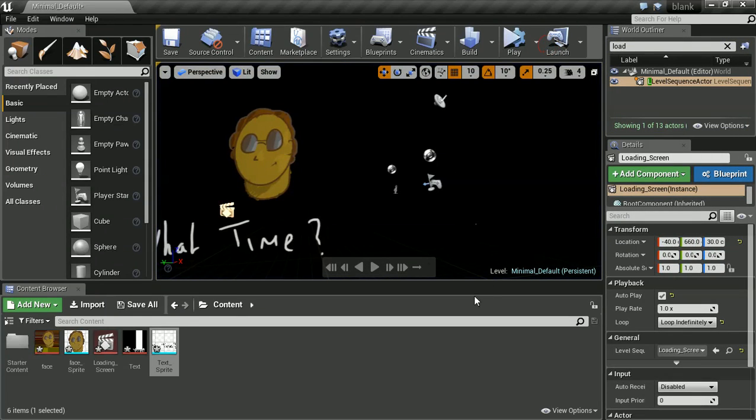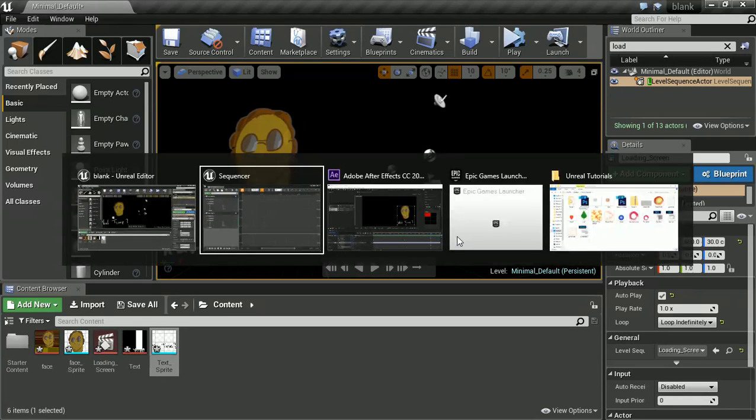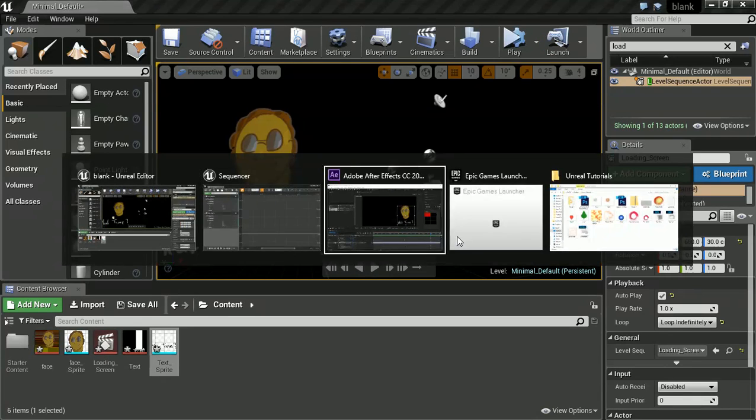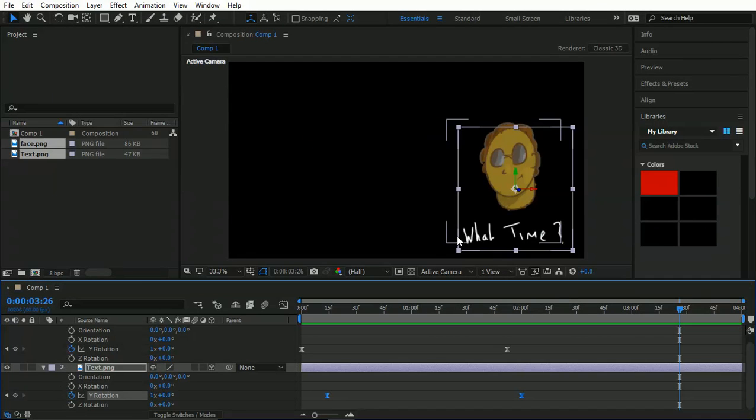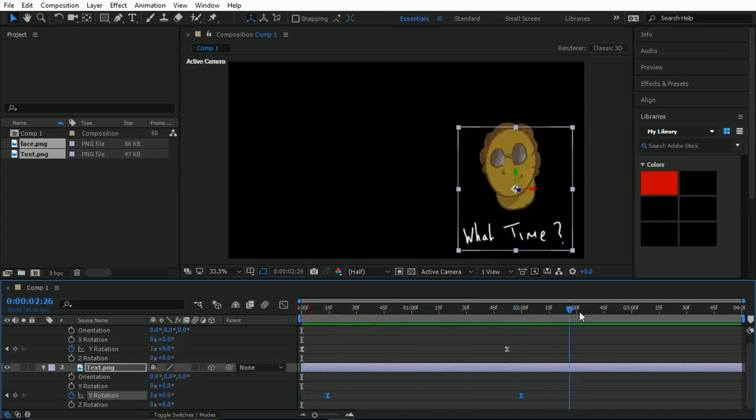And ultimately we've got a loading screen. Like I said, the whole idea is about how we'd sort of take what we know in After Effects, how we'd create this animation and bring it across.